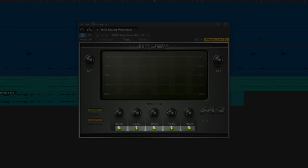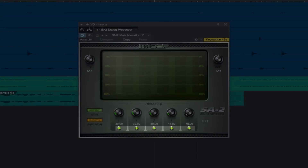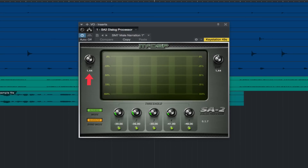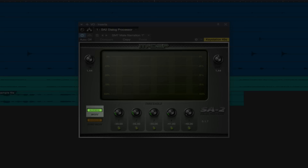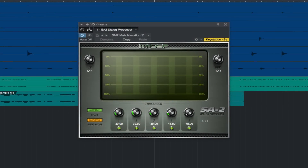There are also enable buttons for each band to quickly audition the effect of any given band, input and output gain controls for overall adjustment, an adjustable mode which gives you different attack and release times, and a band mode.